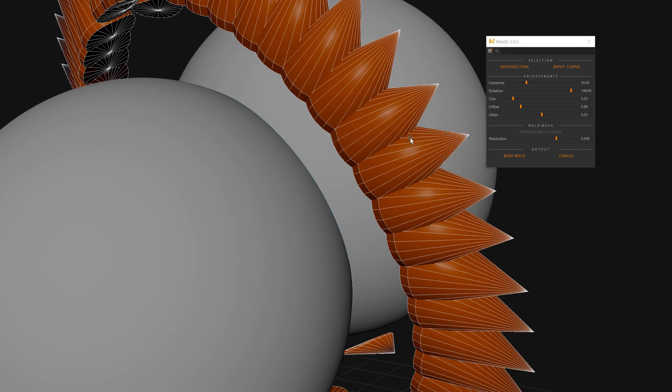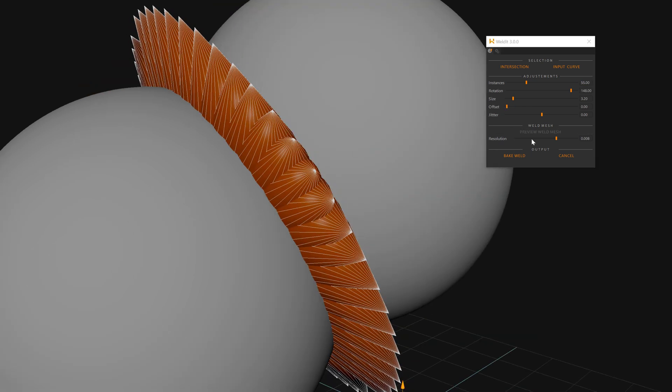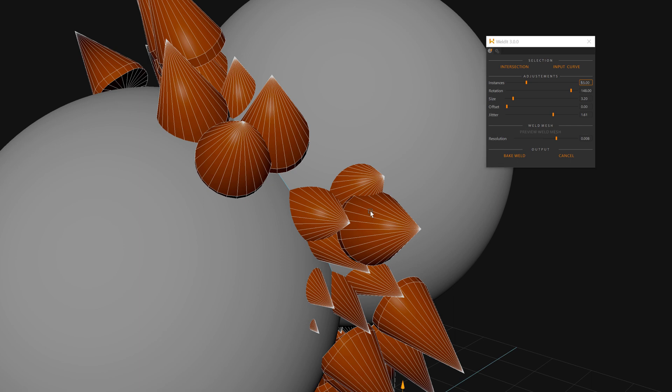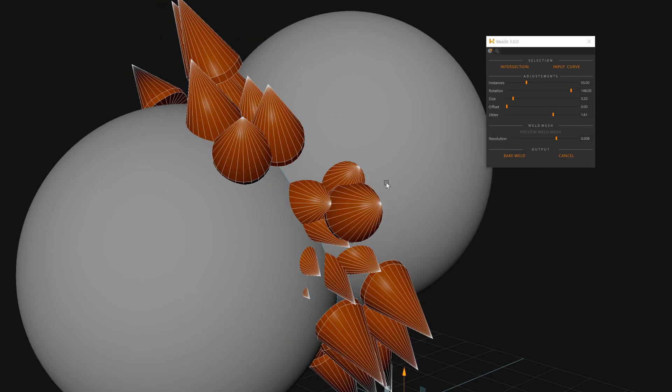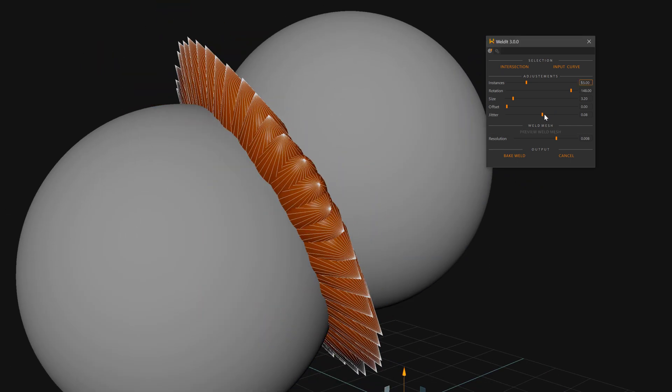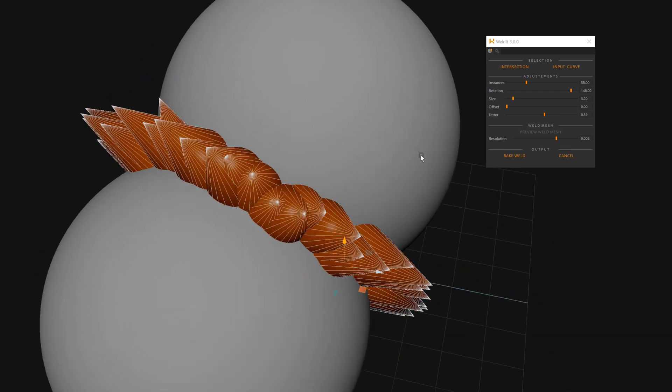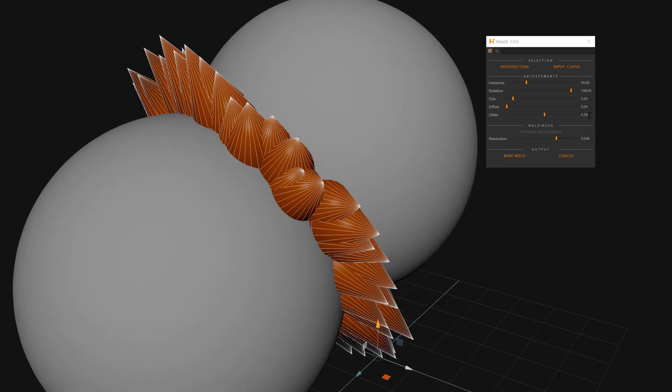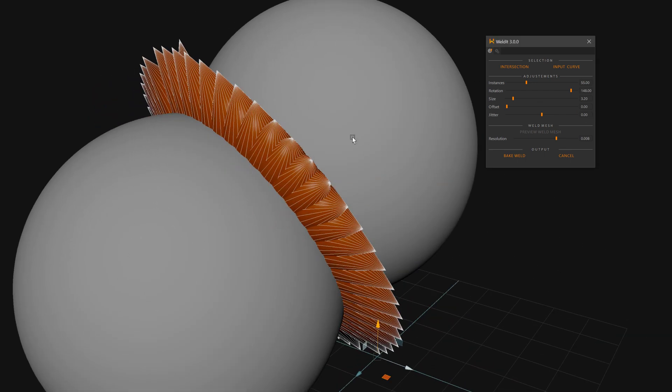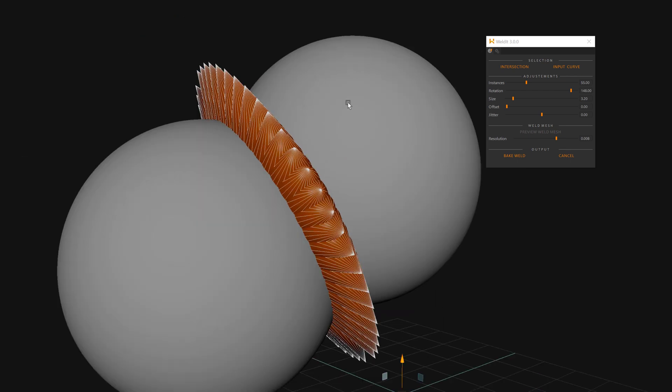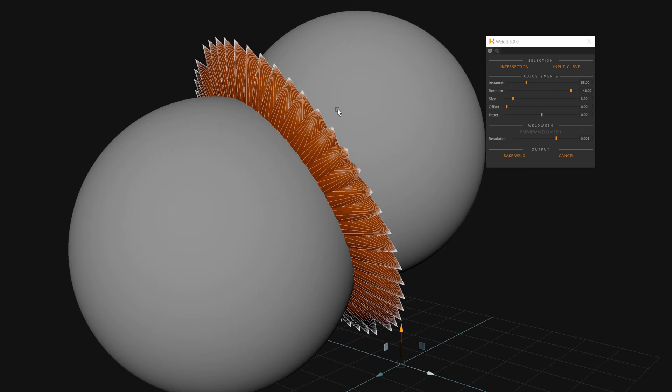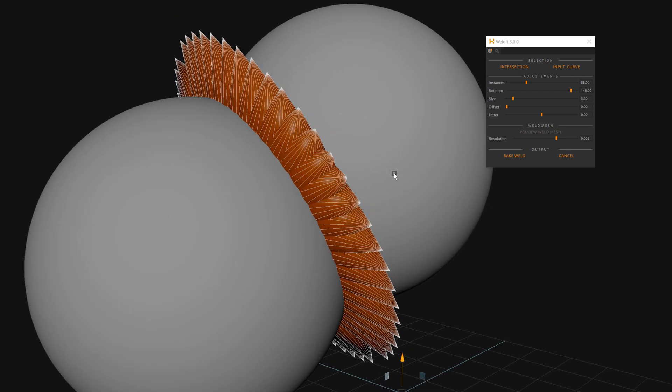Then we have offset to offset the look, but I'll keep it at zero. And jitter for some jitter variation. This one is more sensitive, so I will go okay for some randomness, but I'll keep it at zero for now.